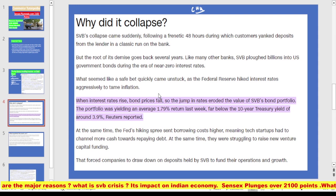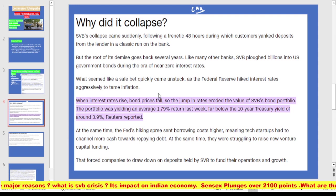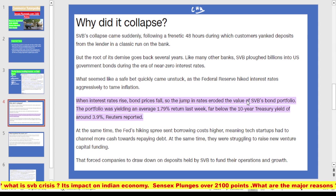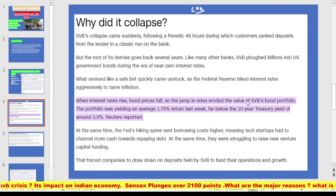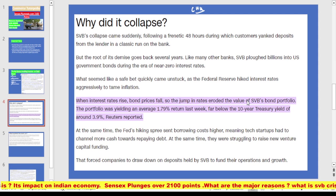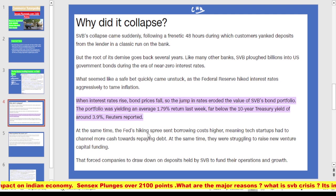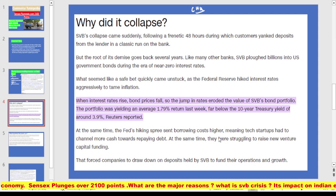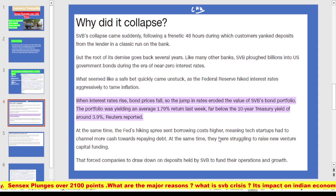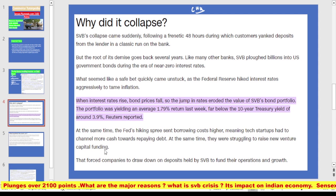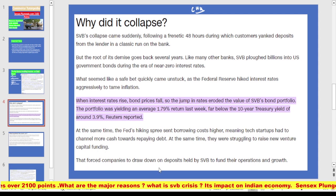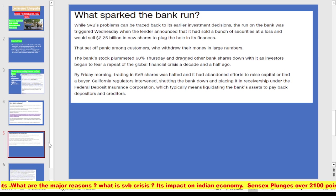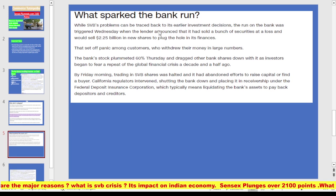The jump in rates eroded the value of SVB's bond portfolio, which was yielding an average 1.79% return — far below the 10-year Treasury yield of around 3.9%. At the same time, the Fed hikes sent borrowing costs higher, meaning tech startups had to channel more cash toward repaying debt. They were also struggling to raise new venture capital funding, which forced companies to draw down on deposits held by SVB to fund their operations and growth.